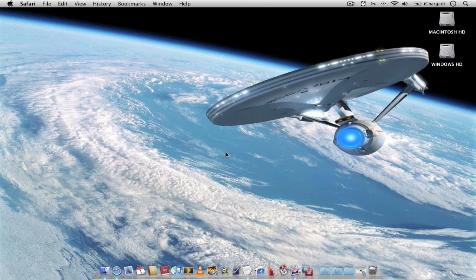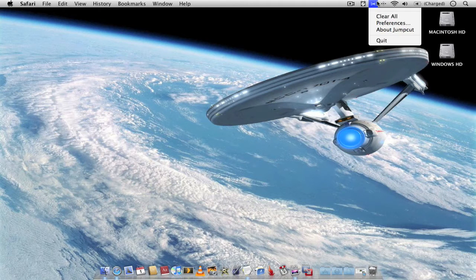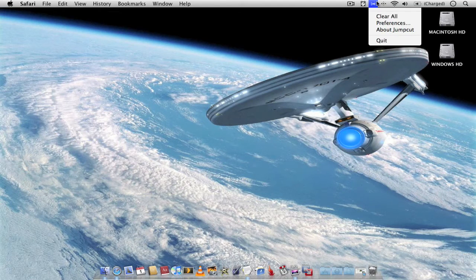Once you've installed JumpCut you get a small icon appearing in your menu bar like so. And from here you can access JumpCut.